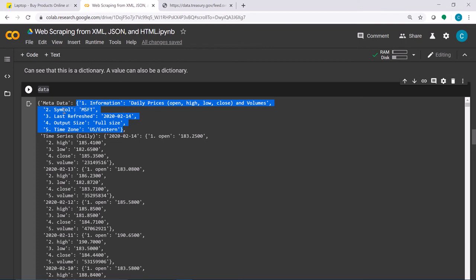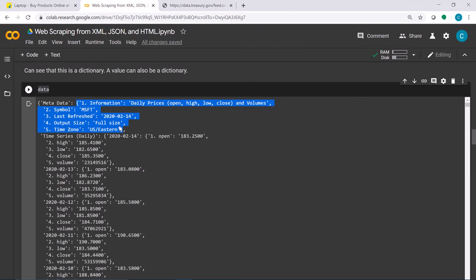That block is also a dictionary, so you can access deeper into the structure. For example, if you want to access the symbol, once you get that block — which is itself a dictionary — you give it the key for symbol, and it returns the symbol for that stock.